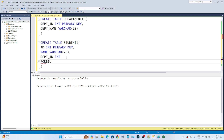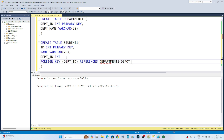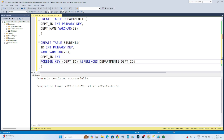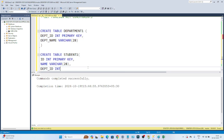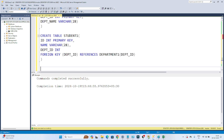To write the foreign key constraint, at the end of the table definition you write: FOREIGN KEY (department_ID) REFERENCES department1(department_ID). So what I am doing is referencing this department ID from the department1 table's department ID column, which is a primary key. If I execute this, it's working. That is how we can create a foreign key. I hope you got the idea of how to create a foreign key.